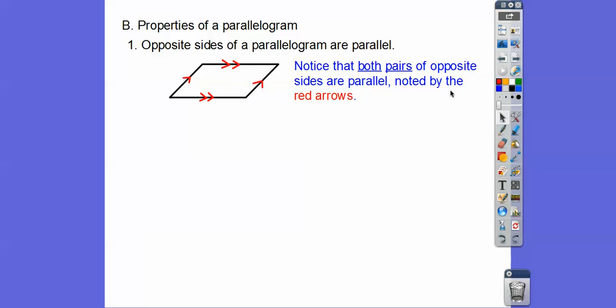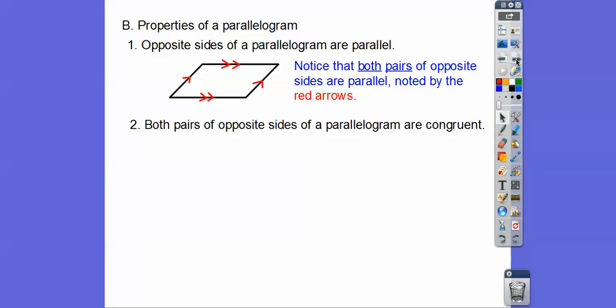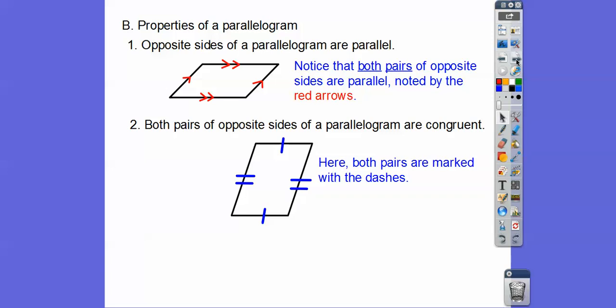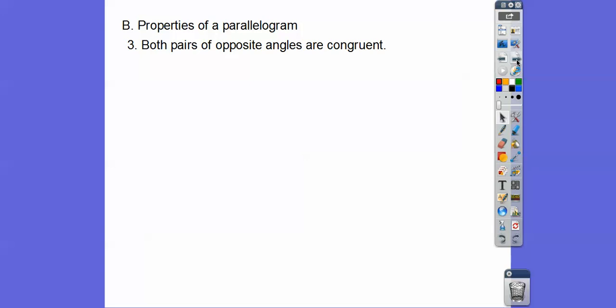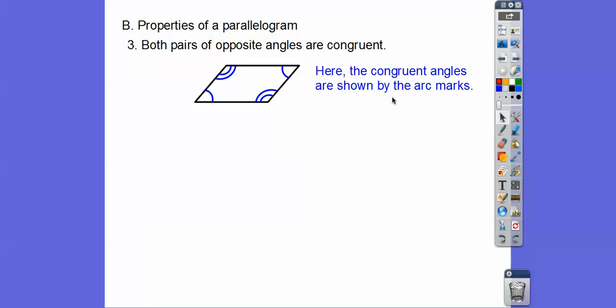You've got to mark your figure to tell your brain that those are parallel. Both pairs of opposite sides are congruent — you show that with tick marks. The one tick marks show these sides are congruent, and the two tick marks show those sides are congruent. Both pairs of opposite angles are congruent — shown here with angle arcs, so the one-arc angles are congruent, and the two-arc angles are congruent.